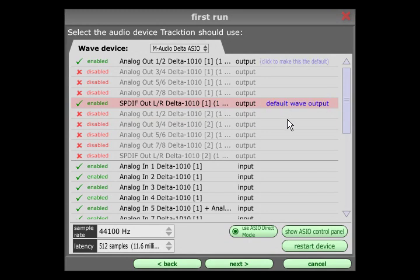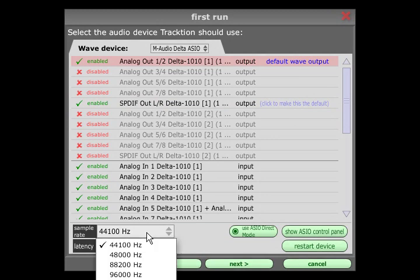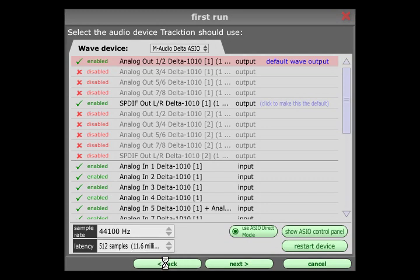The sample rate can usually be left at the default 44.1 kHz, as this is the correct sample rate for audio CDs. Doubling this to 88.2 kHz is a good choice for high-resolution recordings that are destined for CD, as it makes sample rate converting to 44.1 kHz relatively easy.